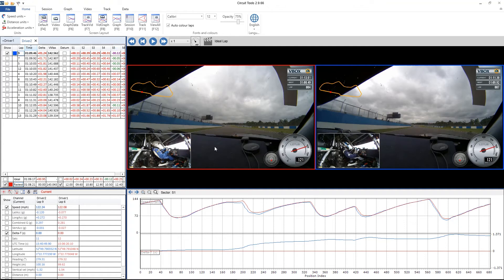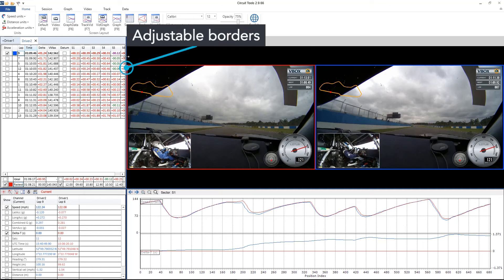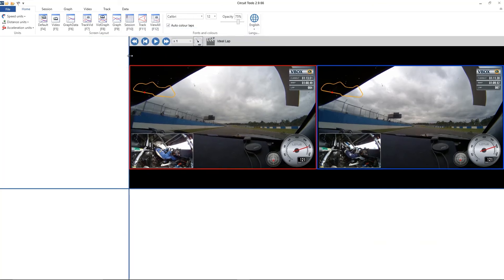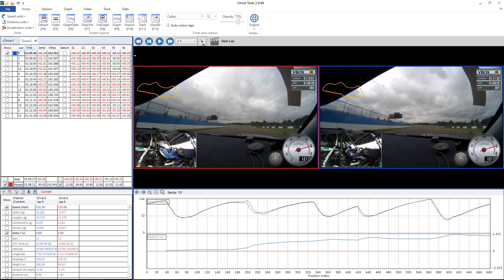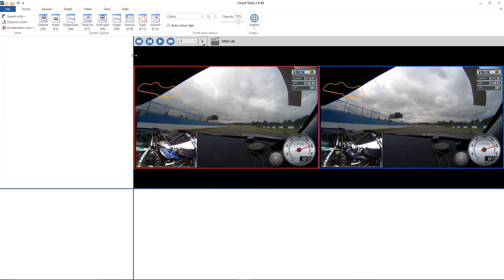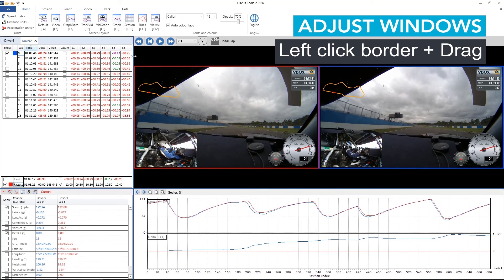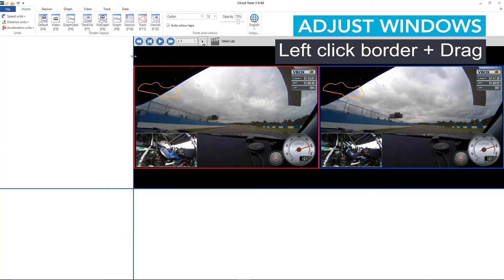Each window is separated by a border, and if I hover over the border I get opposing arrows. If I click and drag I can adjust where the border is — and that's a left click.